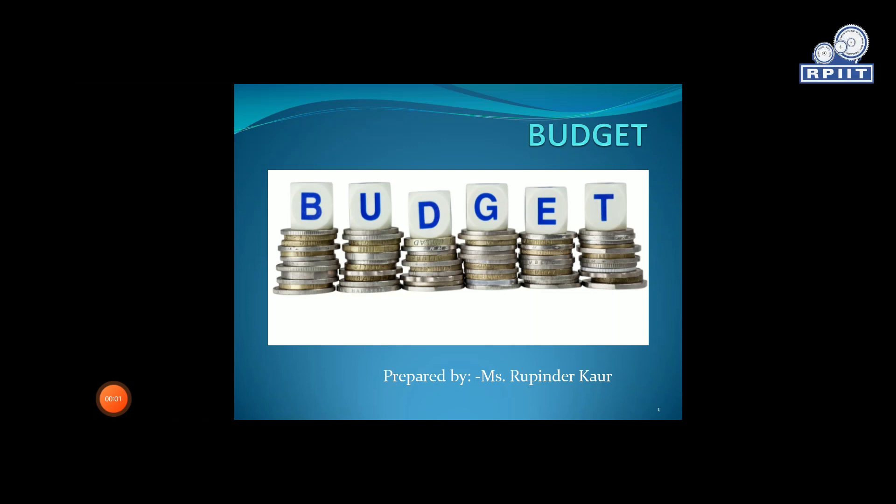Welcome to all. I am Rupinder Kaur, Department of Hotel Management, RPIIT Campus, Karnal. Today my topic is Budget.